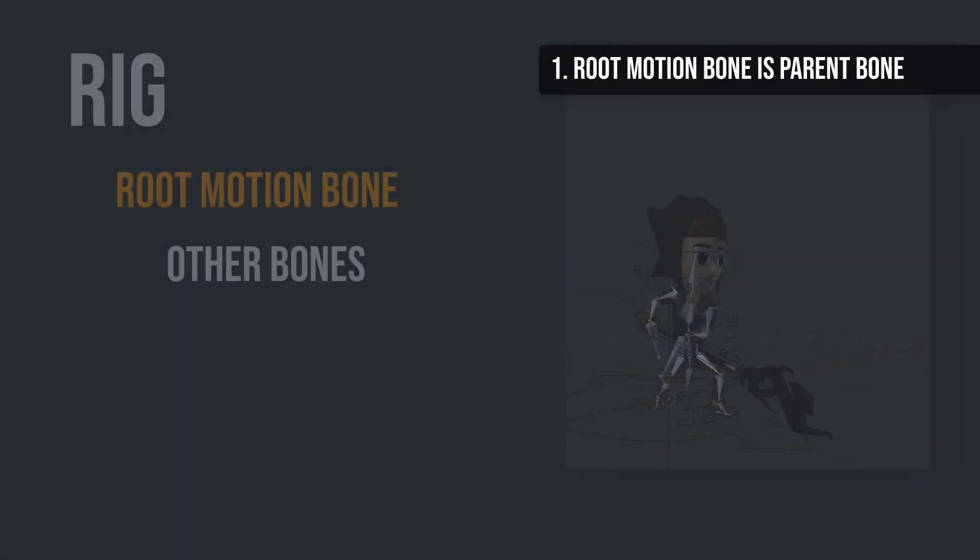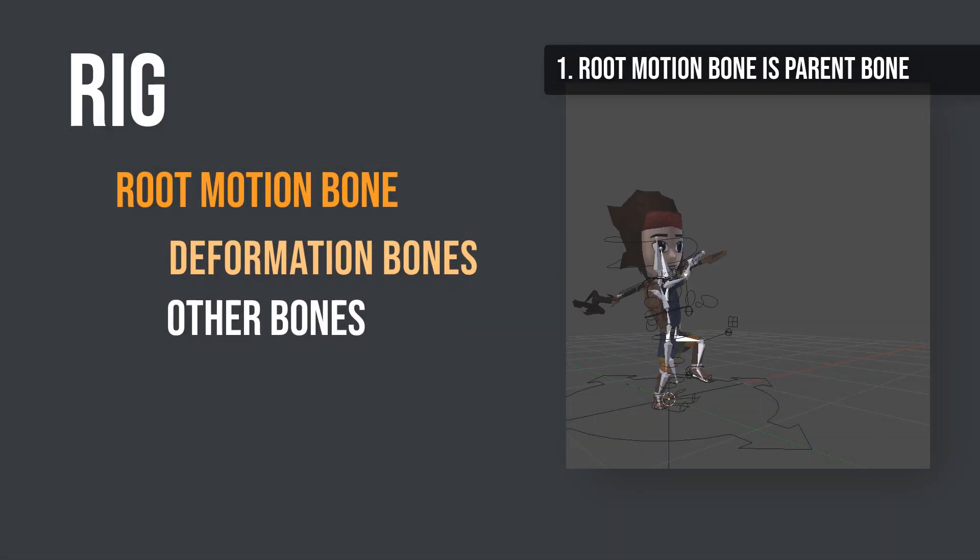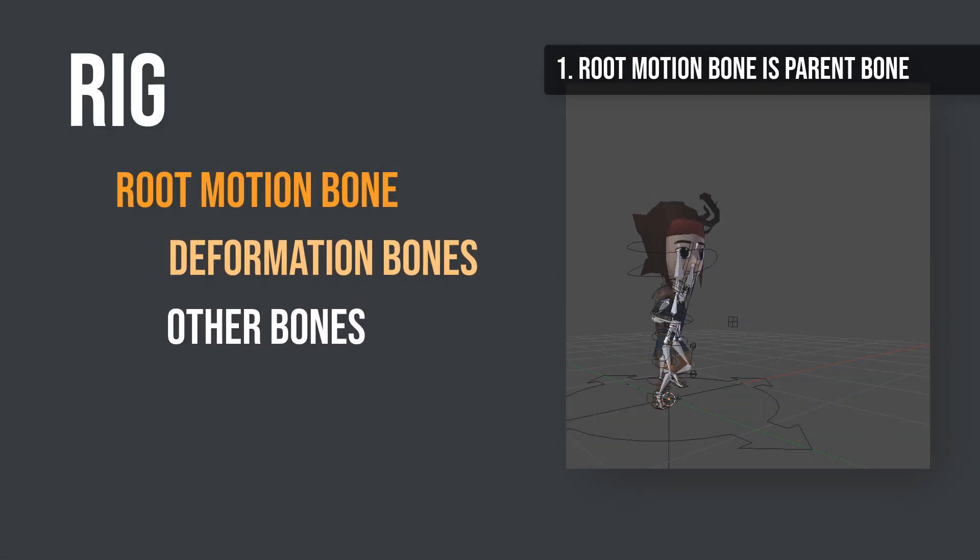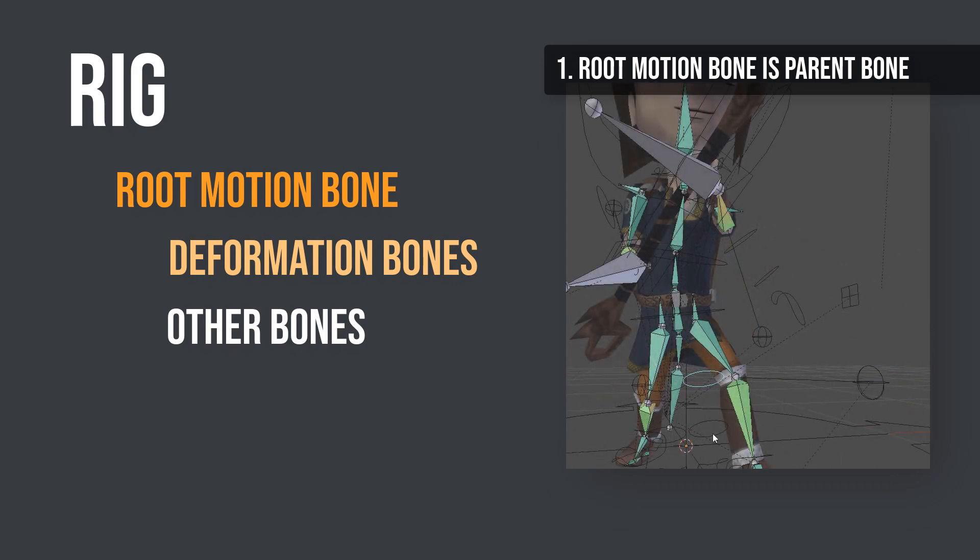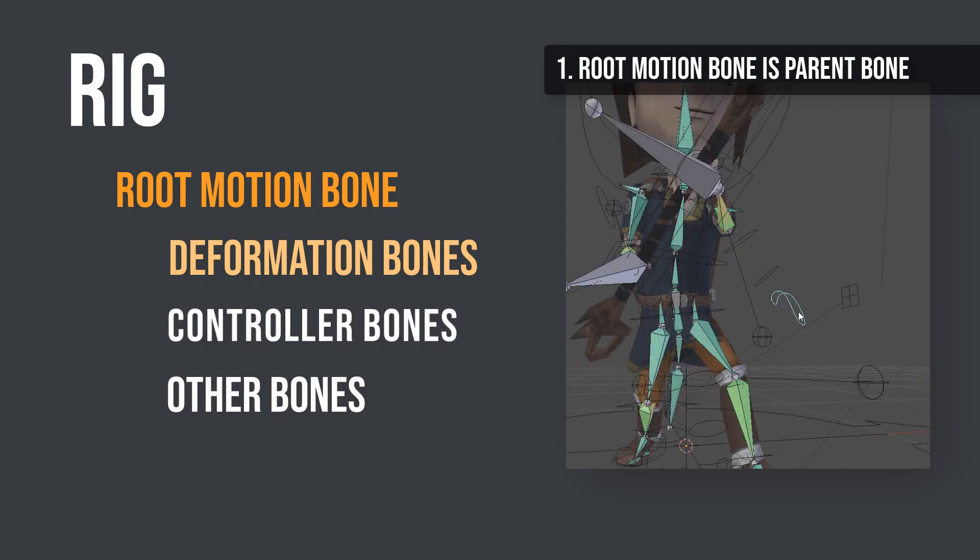Here is a little checklist at the end of the tutorial. First, make sure that your Root Motion bone is the parent of all other deformation bones that directly deform your mesh.